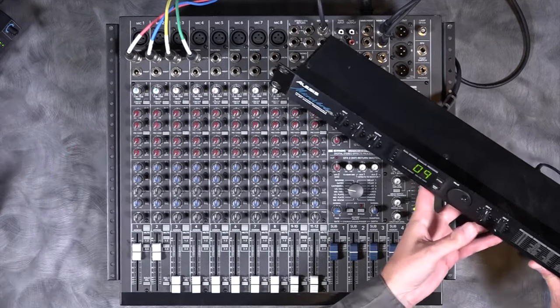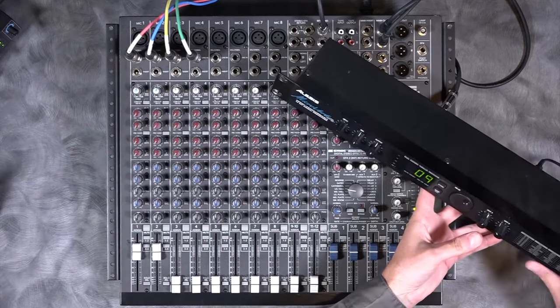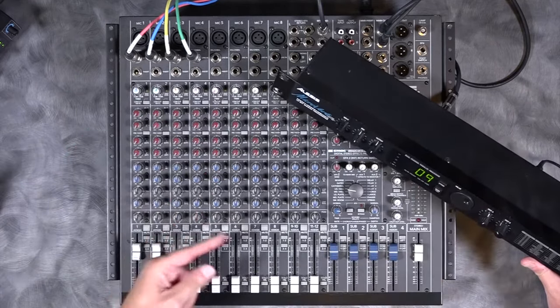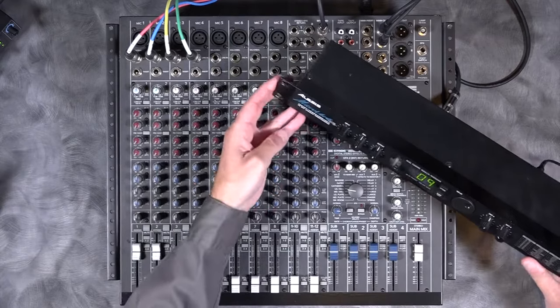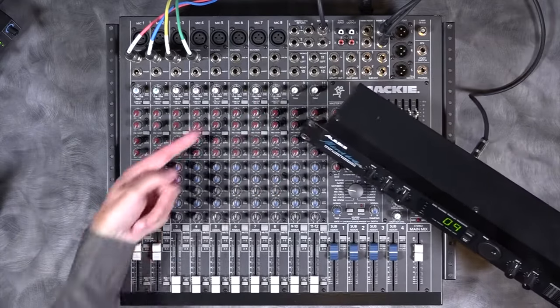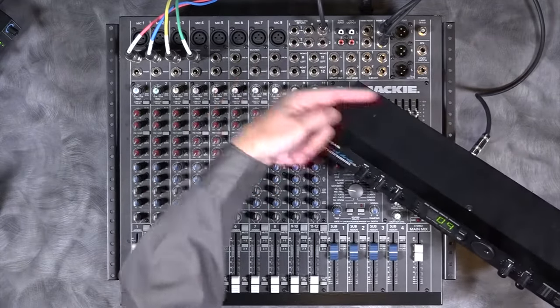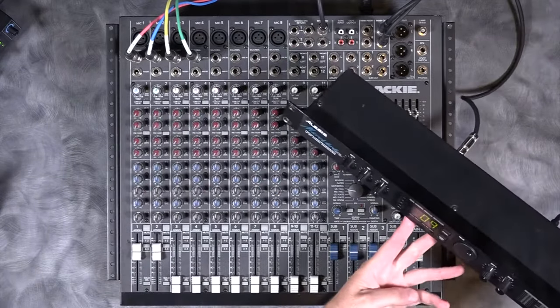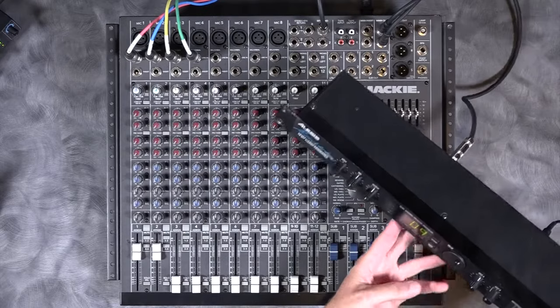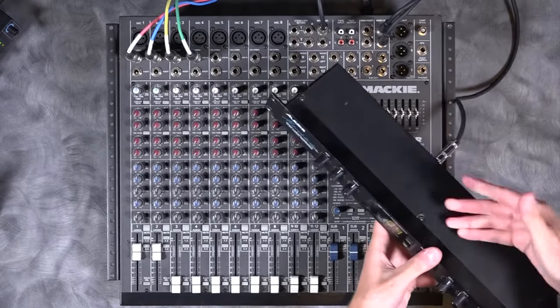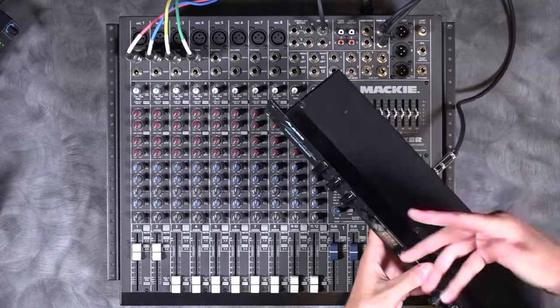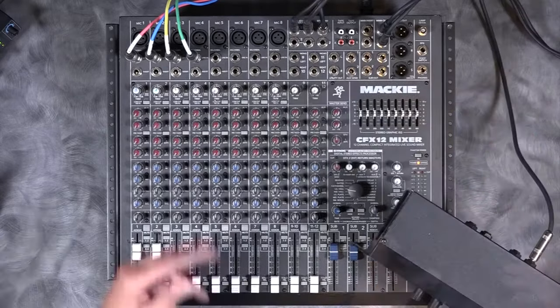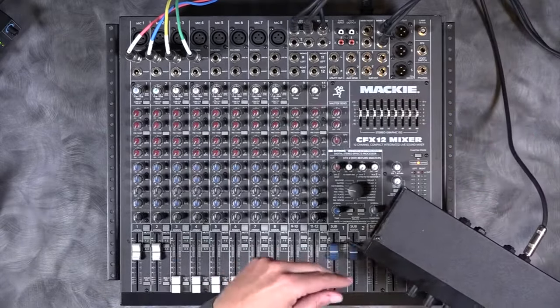So this is one half of an FX loop. Basically we've set this up as an FX Send into this, but that's really of no use until we return the output of this back into the mixer.